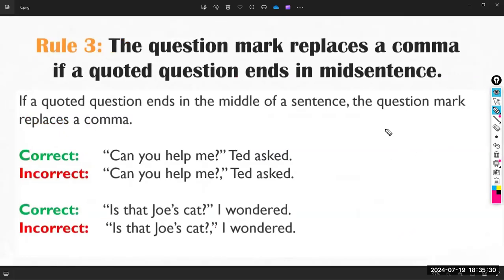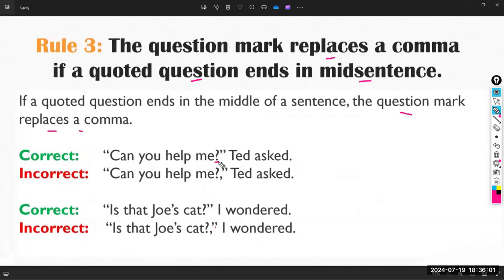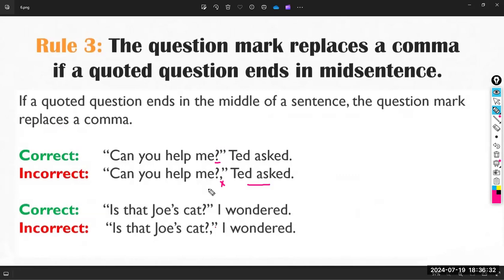Rule three: the question mark replaces a comma if a quoted question ends in mid-sentence. For example, 'Can you help me?' — because it is a question, I cannot write a comma after the question mark. When we discussed the rules of the comma, I said you have to write a comma within the quotation marks if the speaker is identified at the end of the sentence — but with a question mark, you cannot also use the comma.